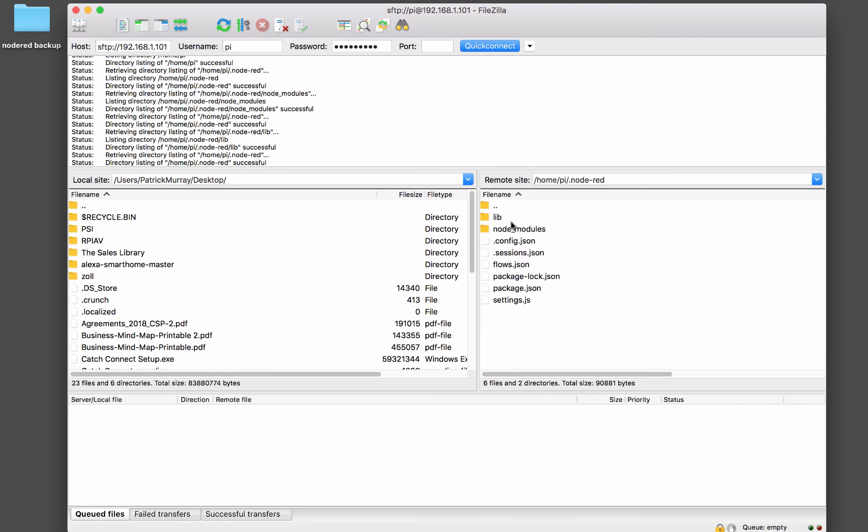So to back up in a nutshell, to back up your Node-RED configuration, just copy everything in the .node-RED folder except node modules.